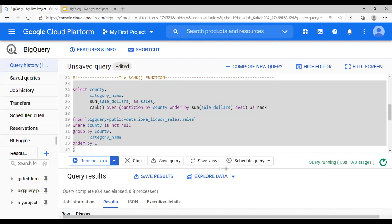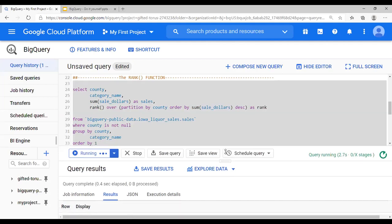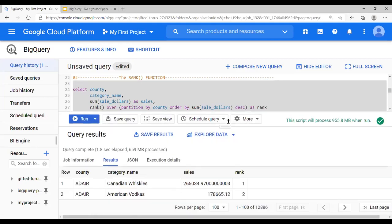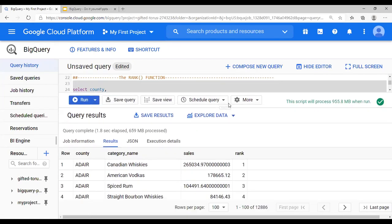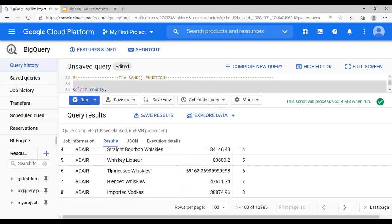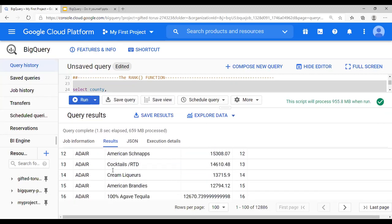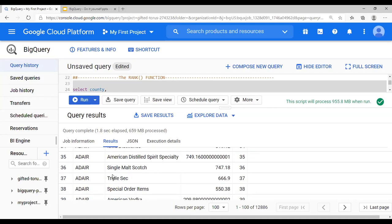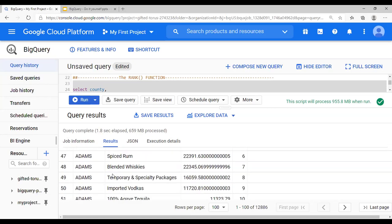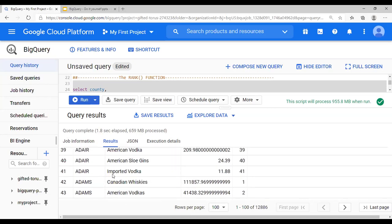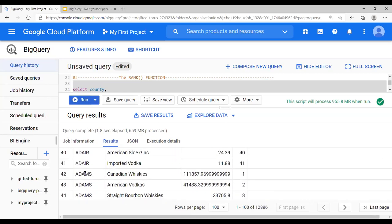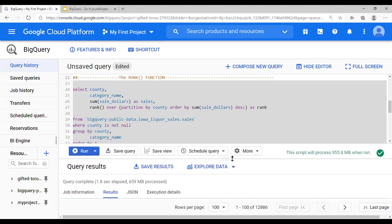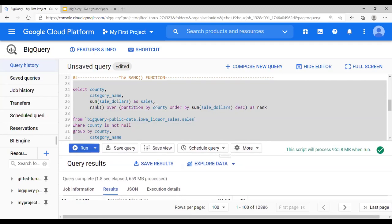And you would see that for county Adair. And then once this is done, let me just scroll down. You have one of the county Adams where the rank resets itself. The reason is the partition by clause is at county level.